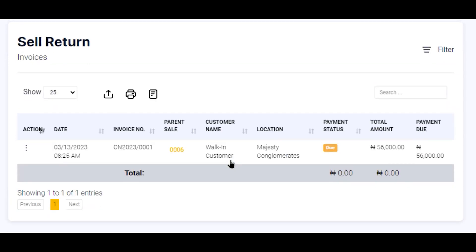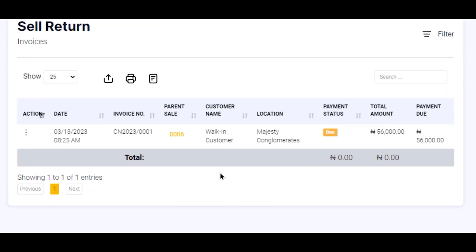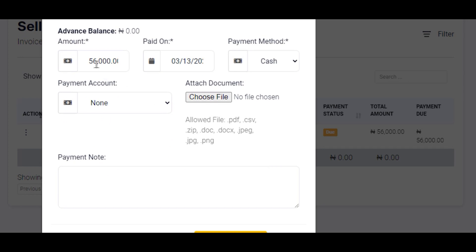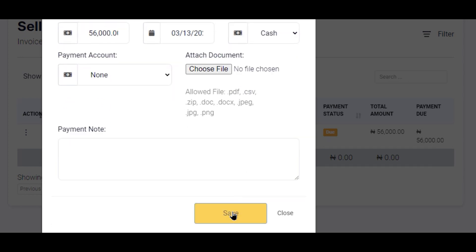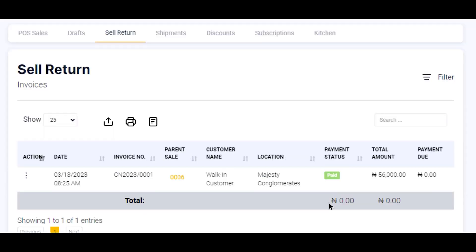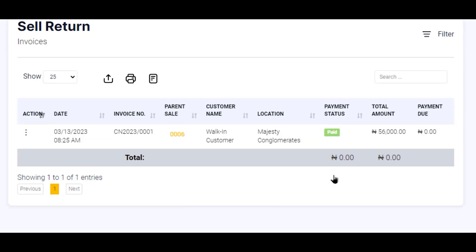What has happened is that the quantity of the product has been returned to my stock. Now I need to return the money to the customer. The status of this sale return shows payment is due to the customer, so I click on 'Due', then 'Add Payment' — that is the 56,000 Naira — and save. Now I can conveniently return the funds to that customer, and the status of my sale return has been changed to 'Paid'.